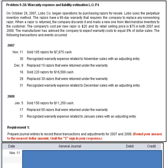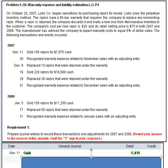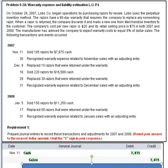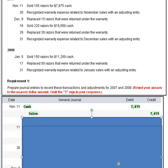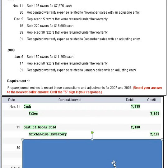Let's take a look at that first transaction, November 11, 2007. We sold 105 razors for $7,875. Since they didn't tell us it was made on account, we'll assume the sale was for cash. So we debit cash for $7,875 and we credit sales. We also need the cost of sales entry — we debit cost of goods sold since they're using the perpetual inventory system, and credit inventory for $2,100. That takes care of our entry for the 11th.